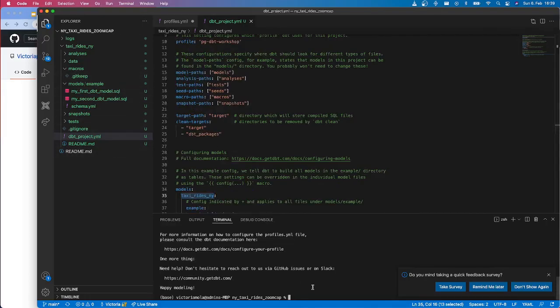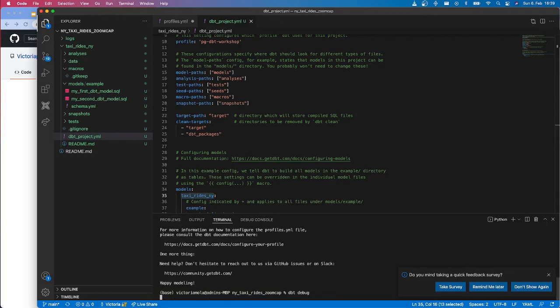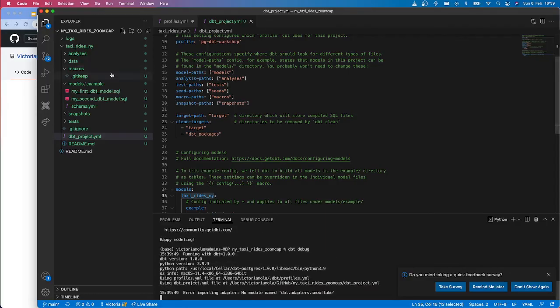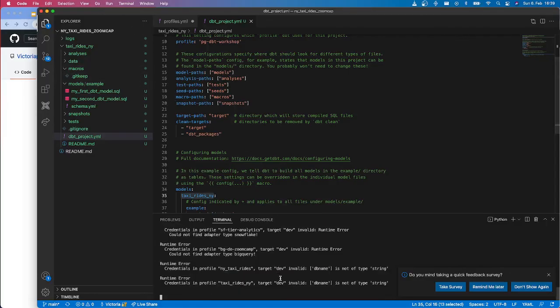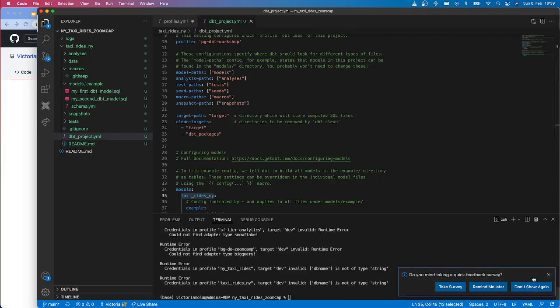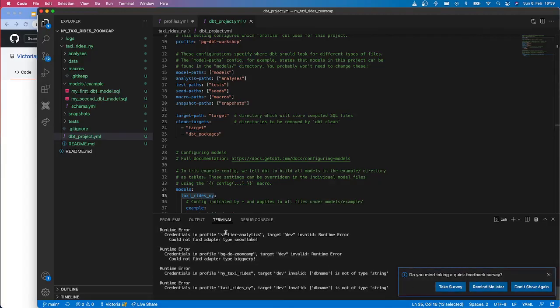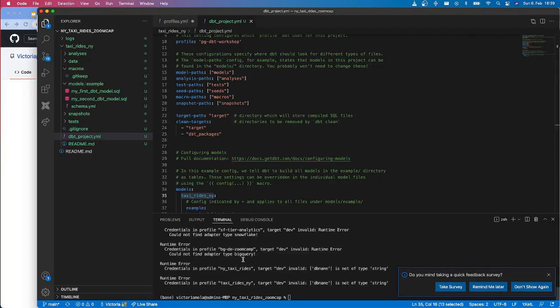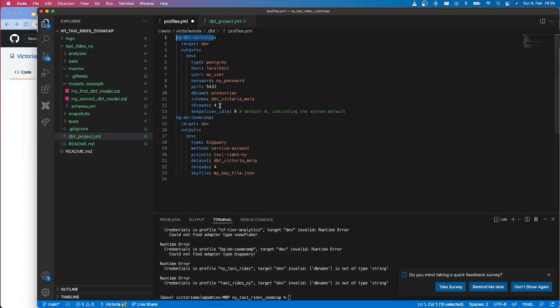Something that we could actually do is a dbt debug locally and it will test that our connections are working to a database and also our project. So in my case, since I already changed all of the connections in order not to show, it's going to fail, but hopefully in your case it works.